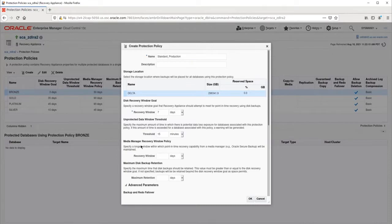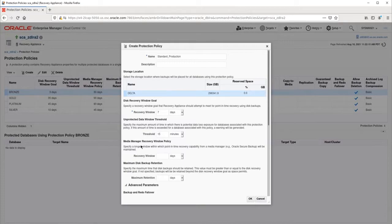The media manager recovery window policy is only applicable when using copy-to-tape jobs. It specifies how long to retain the backups on the external device. In this case, we are not going to use copy-to-tape, so I will leave it blank.